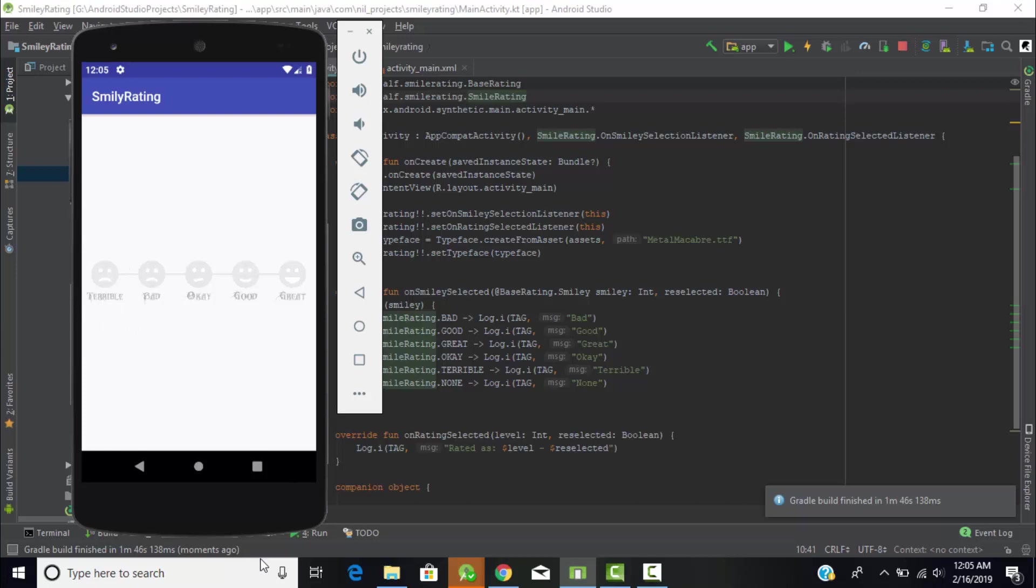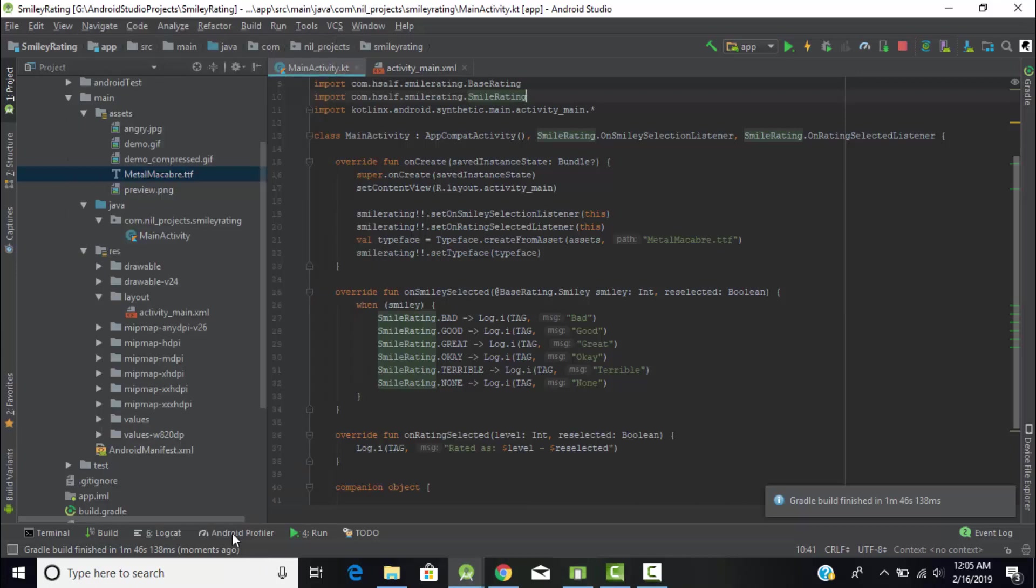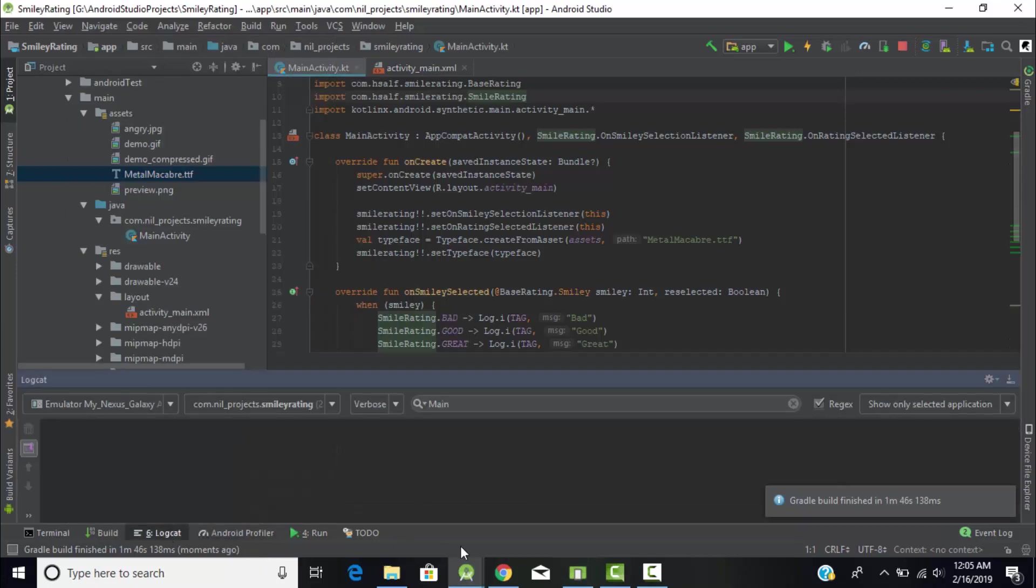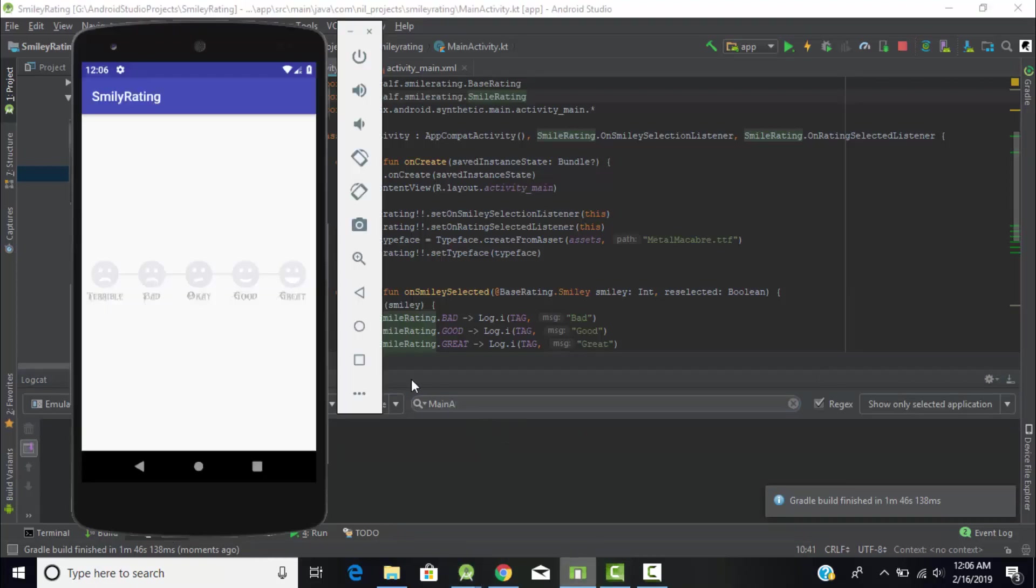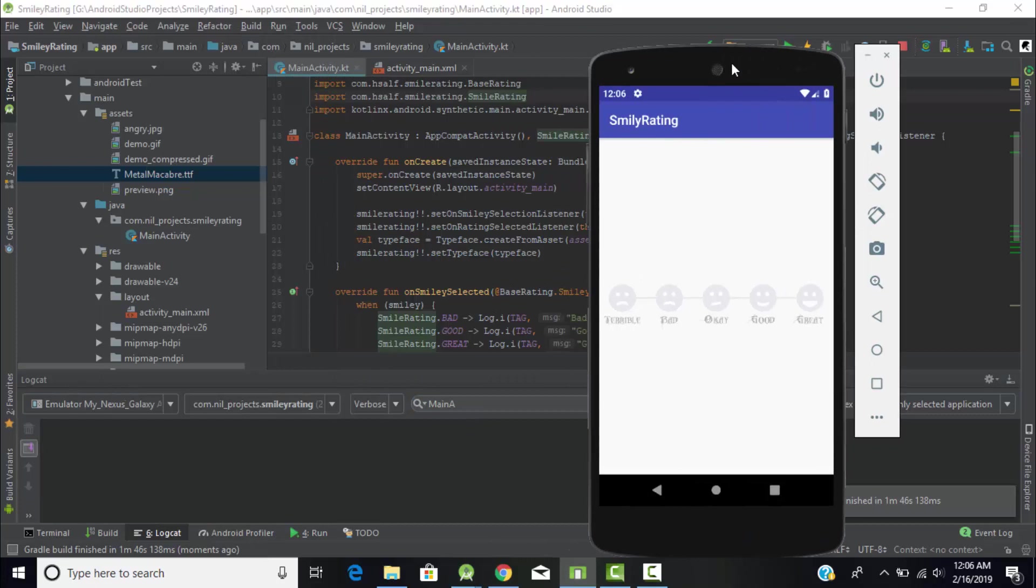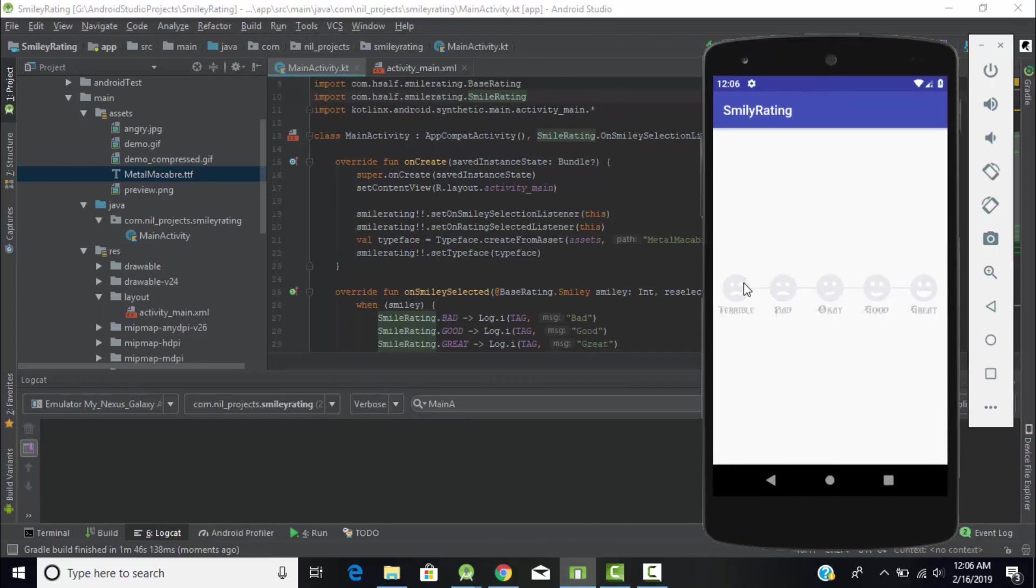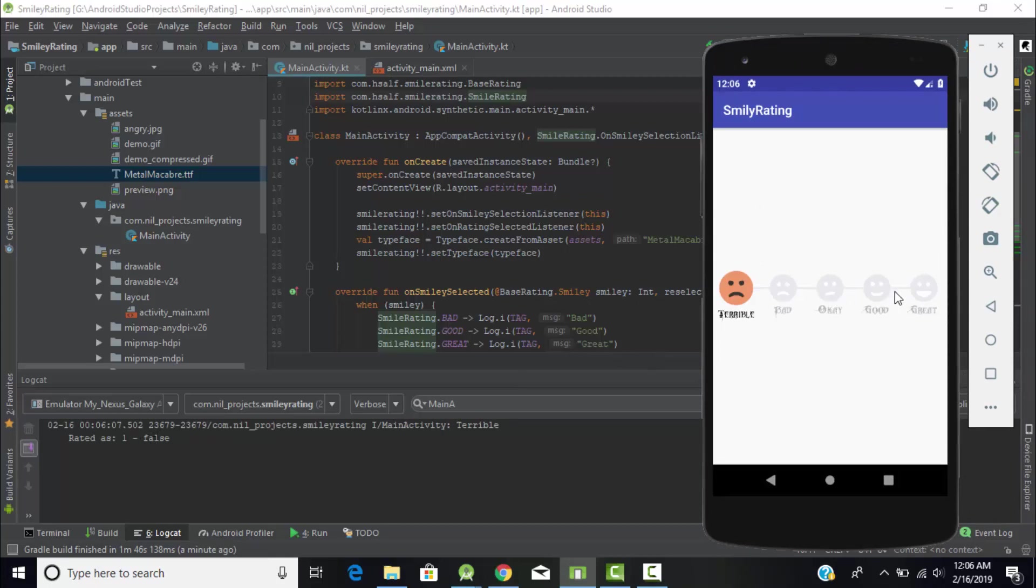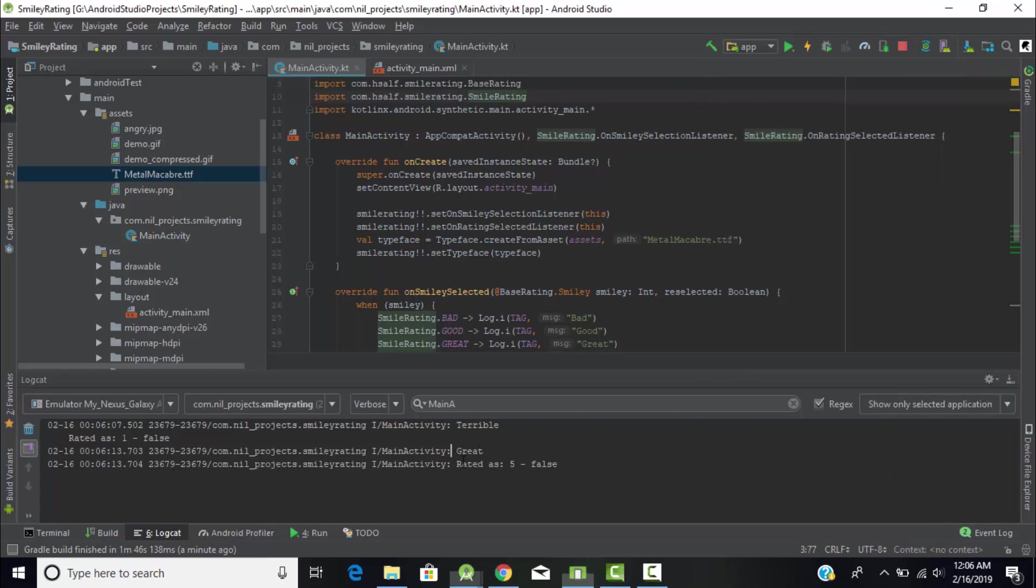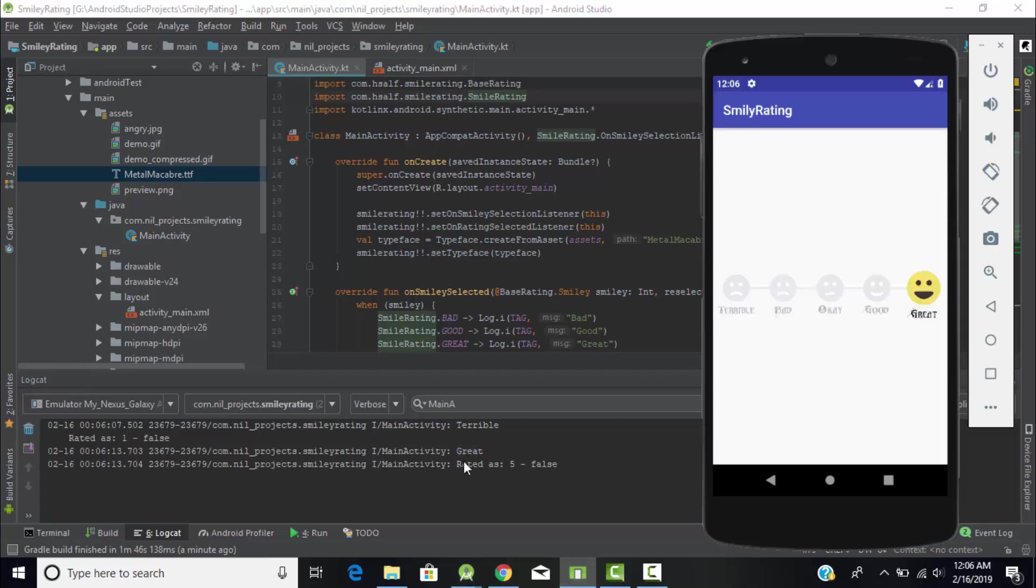As you can see, our program has been implemented fine and this is our rating bar. I'll display the logcat so you can see properly what's happening. Search for main activity, which is our tag name. If I rate Terrible, it will display Terrible and user rating as one. When I come to Great, it will display Great and user rating as five. In this way you can create this smiley rating bar for your Android application using Android Kotlin. Hope you liked this tutorial and thanks for watching.